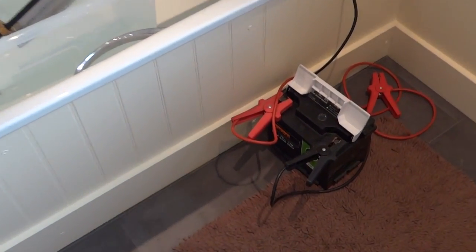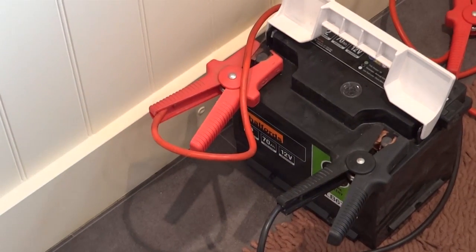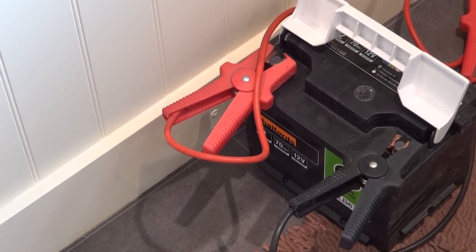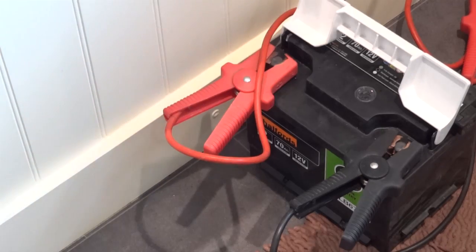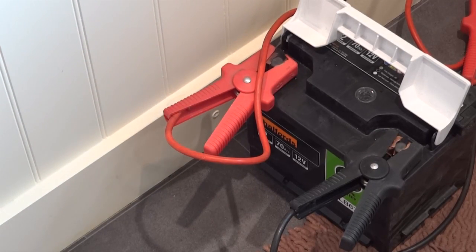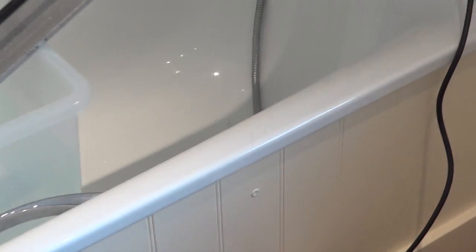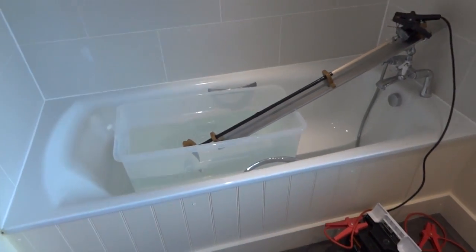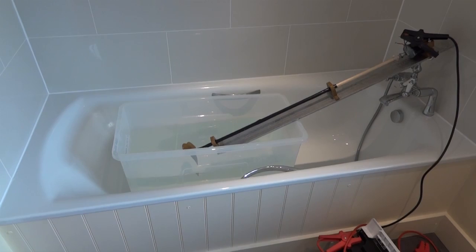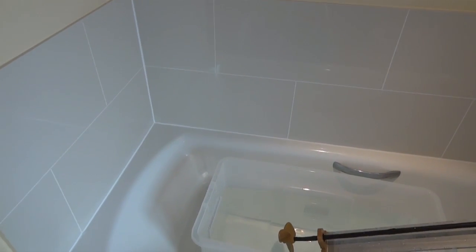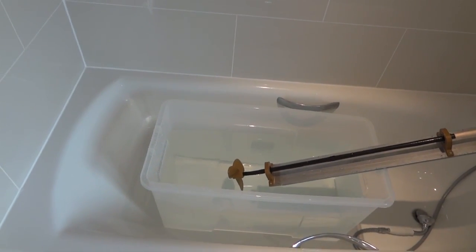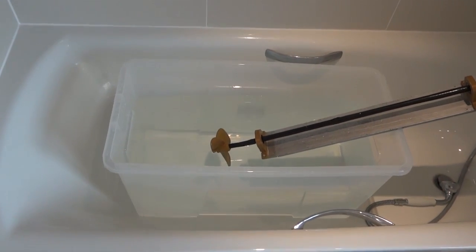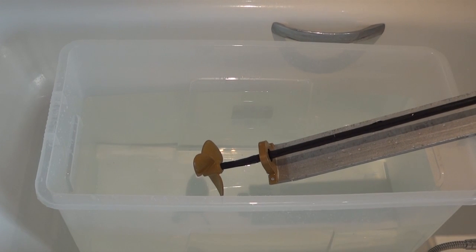A 70 amp hour leisure battery, which is the sort of thing you'd use to power the fridge in your caravan or something like that. I've just bought that. It comes fully charged so it should be good. And I've got a box of water and my propeller in the bath. So we're going to power this up now and attempt to see how much thrust we get and whether it generally works, which I'm expecting it to do something.